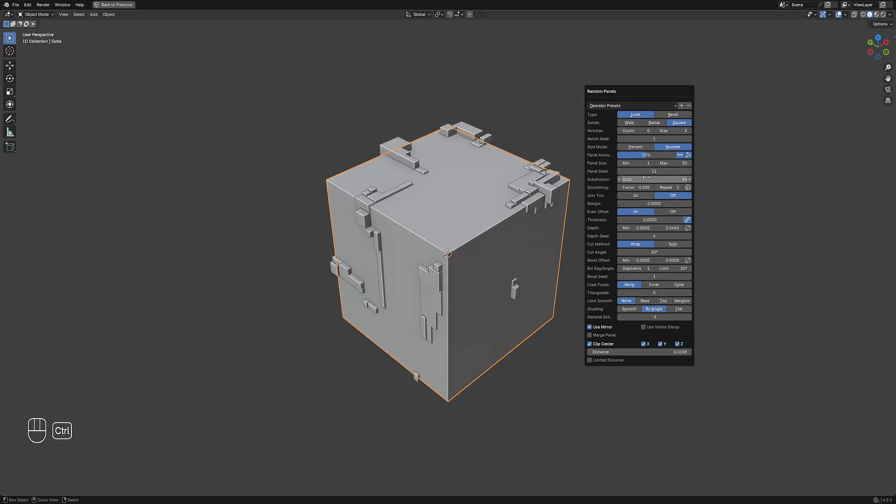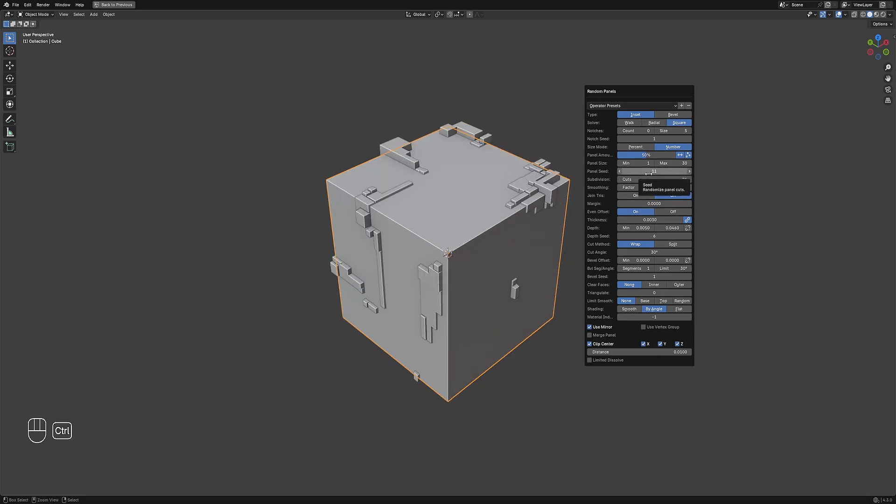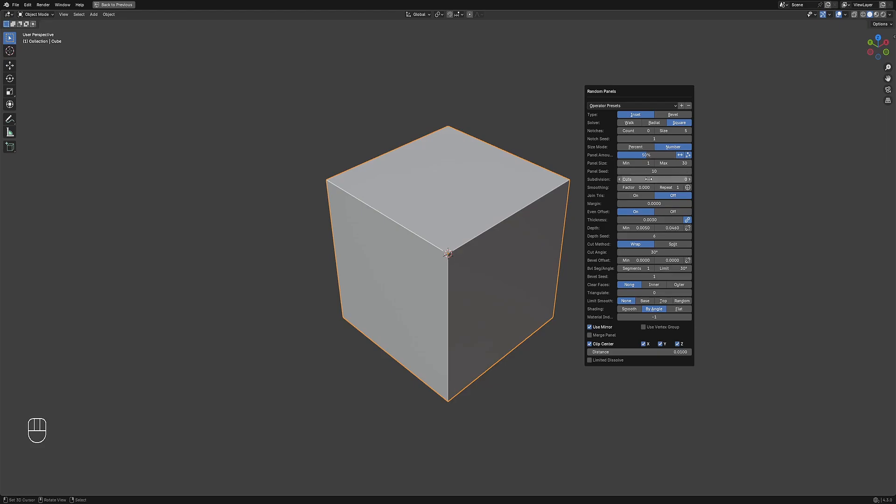Now before you add a preset, make sure that the subdivision is set to 0 to avoid freezes on high-res selections. Click on the plus icon and name this with something you like or preferably one that will help you remember its result.